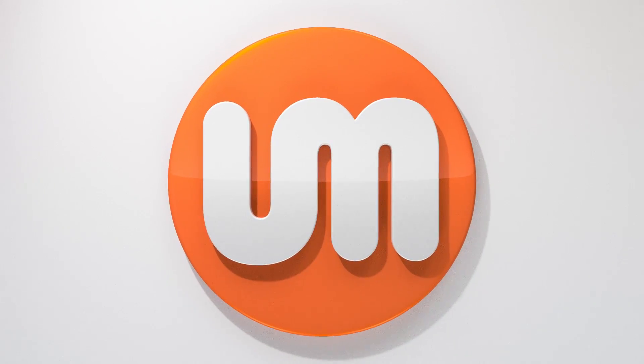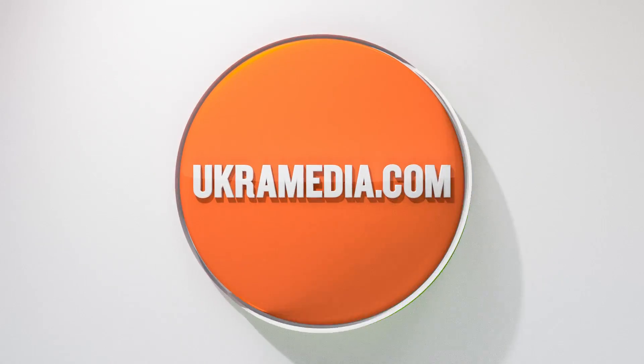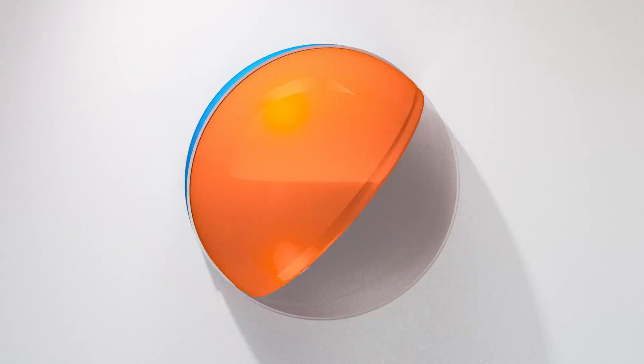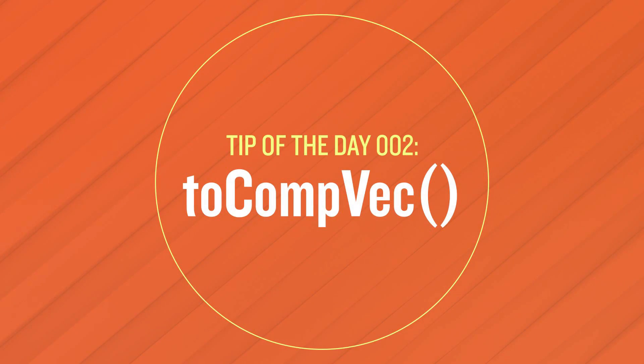Hello and welcome to ukramedia.com. My name is Sergei Proknevsky and today's tip of the day is toCompVec. So without any further ado let's dive right in.